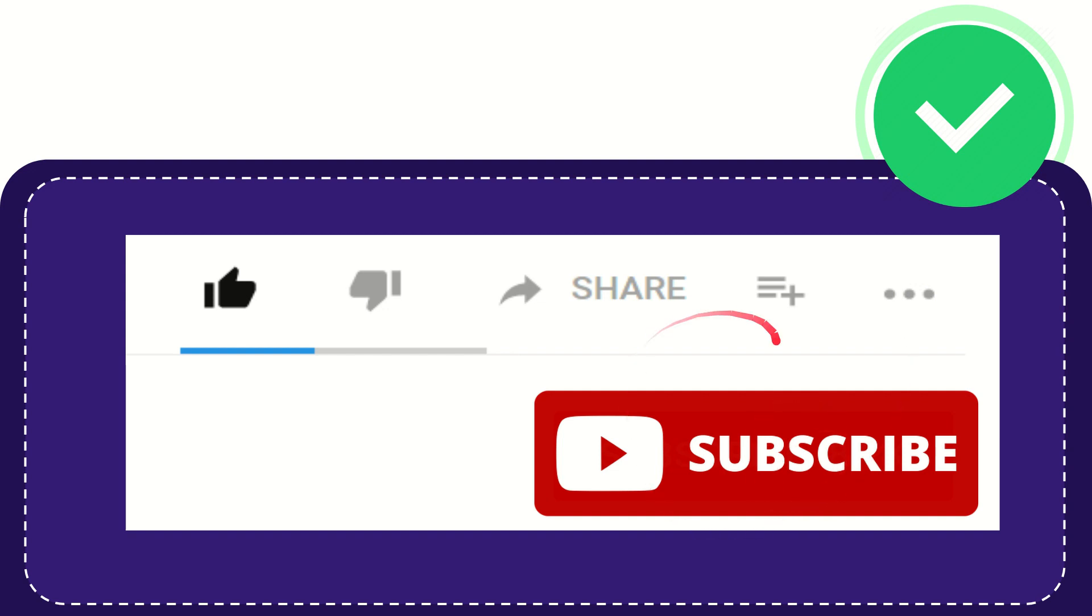I think that's all of it. Thank you so much for watching this video and see you again in another video. Bye bye, see you again.